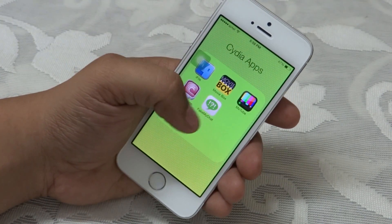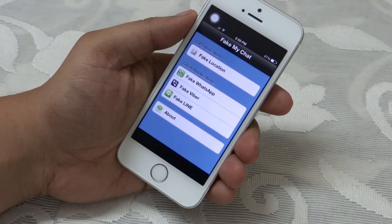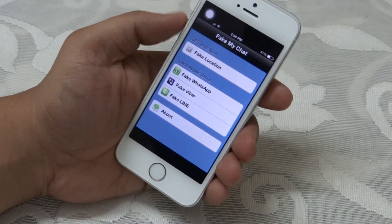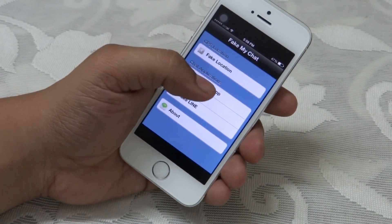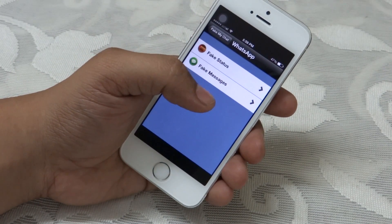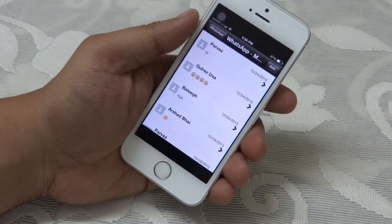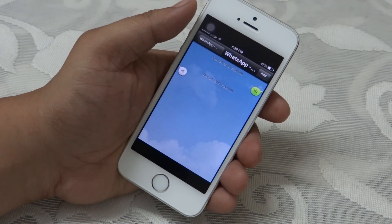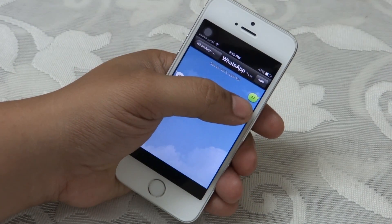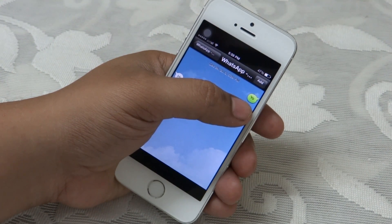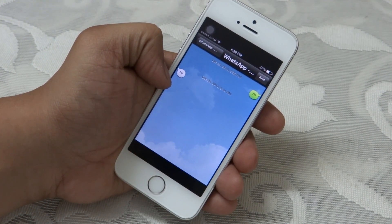The last Cydia app that I will be showing you is called FakeMyChat. This app allows you to manipulate your social messaging services — for instance WhatsApp and Viber. You can go into your WhatsApp and change your friend's status, or even send yourself a fake message that appears as though your friend sent it.